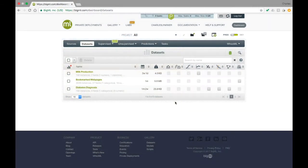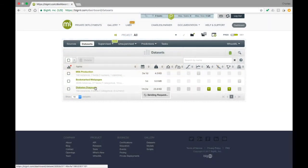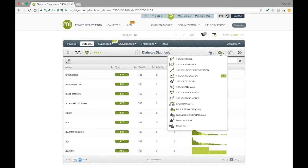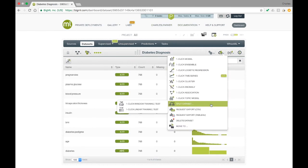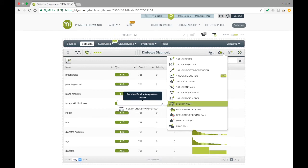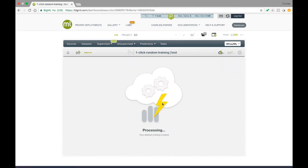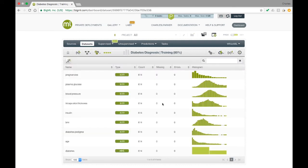Let's quickly visit again our diabetes diagnosis dataset, where the goal is to predict whether or not a patient has diabetes based on physiological attributes and the results of blood tests. Going to the Cloud Action menu, we see an option for a one-click dataset split, which will hold out a random 20% of our instances as test data. After creating the split, BigML assumes that we want to create the model from the training data, and so we are taken to the resource view for the training dataset.